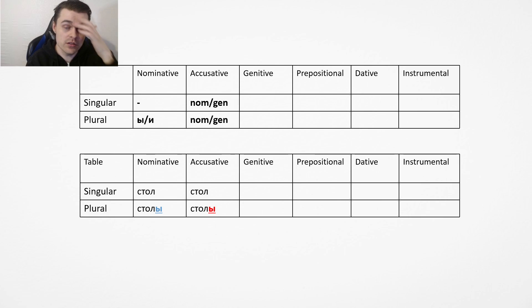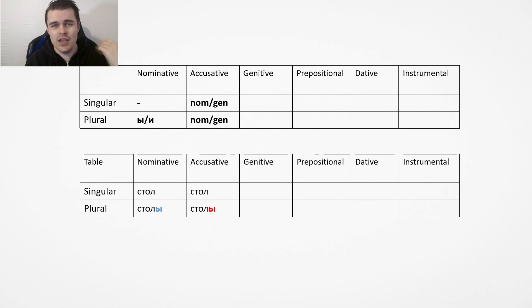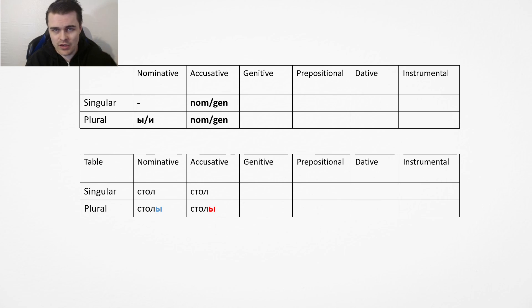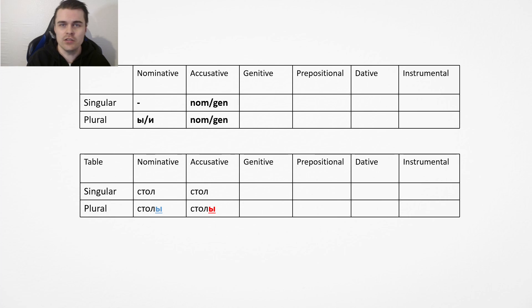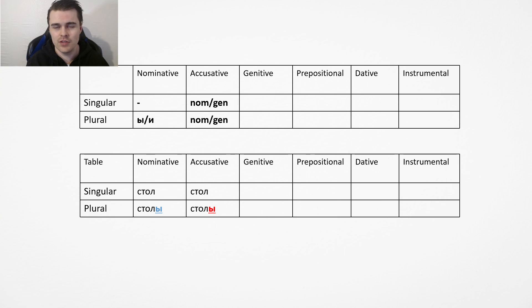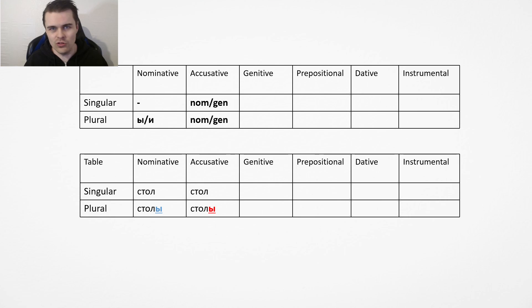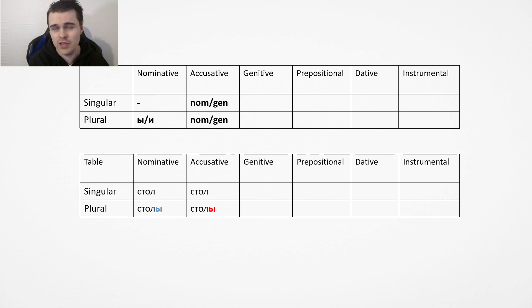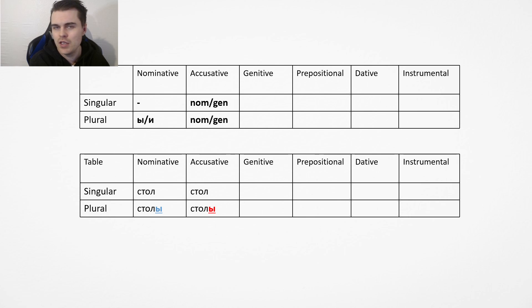Table is not alive, so if you're talking in the accusative case with a table, it doesn't change at all. It's just the same as the left. So you just say stol, stoly. Ya vizhu stol. It doesn't change at all. It does change for other things but that's another thing.